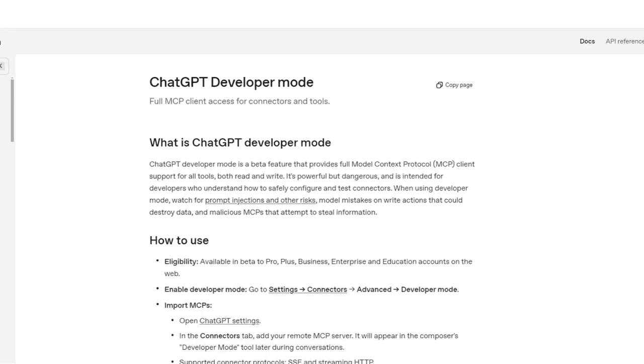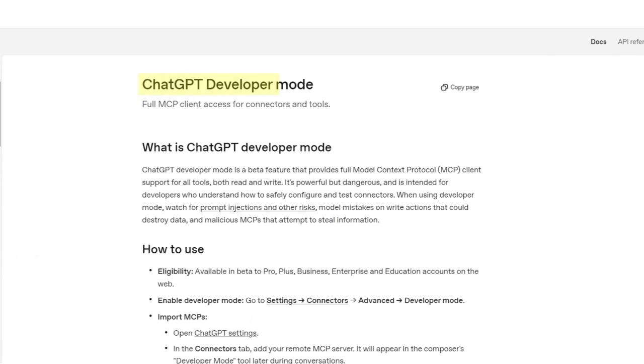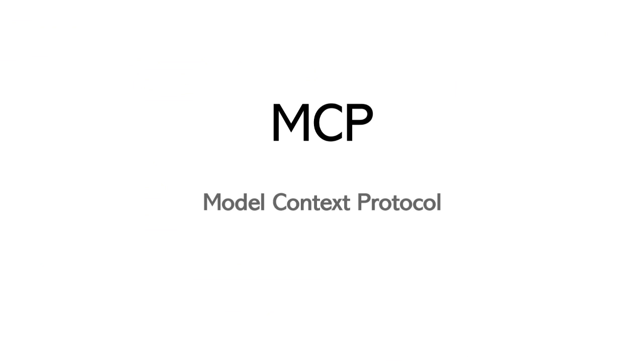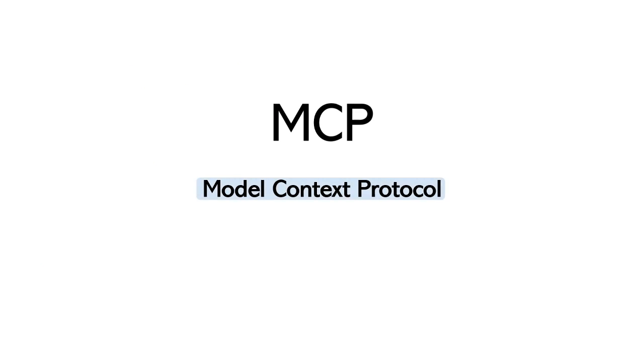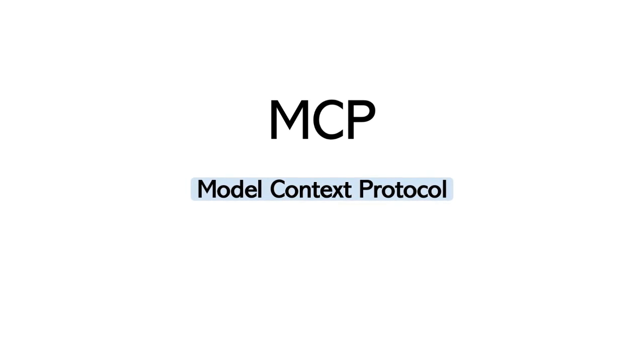But ChatGPT just released a new developer mode and when combined with MCPs, model context protocols, you can connect many of your tools directly. This is the start of the language user interface.